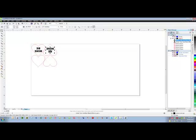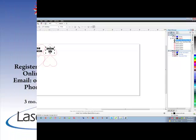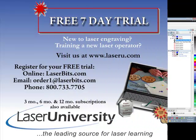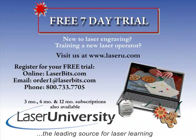So this is usually reserved for acrylic engraving when we have to engrave an item from the backside. For more information or to sign up for your free trial, visit laseru.com.